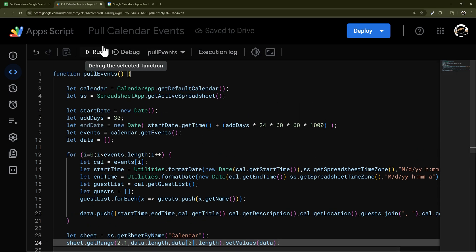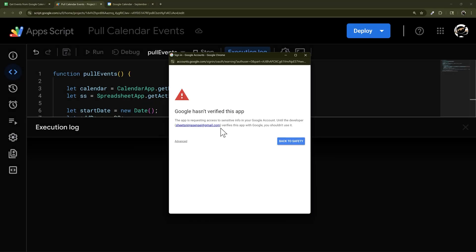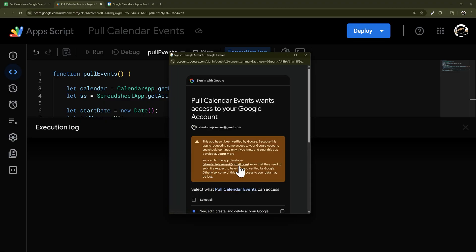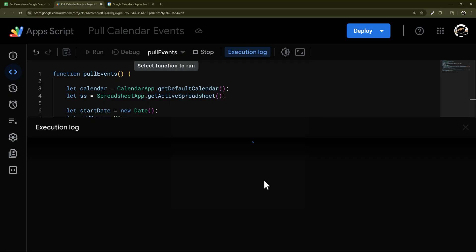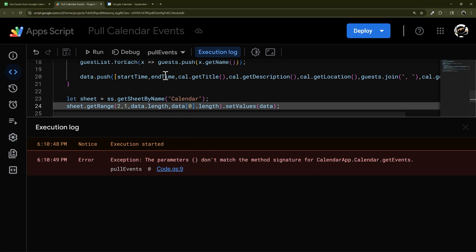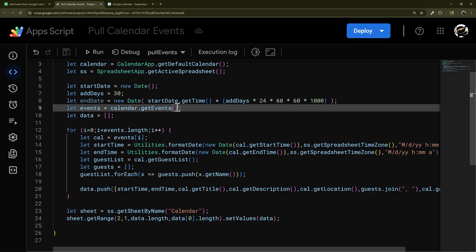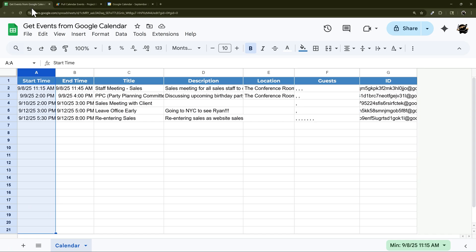Now we're ready to run. Click Run — you'll need to authorize permissions for both the Google Sheet and Calendar. Choose your account, go through Google's disclaimer since they didn't program it, select 'Pull Calendar Events', grant access to the sheet and calendar, and click Continue. I noticed I forgot to pass startDate and endDate into getEvents(), so let's add those and run again — it should already be authorized.